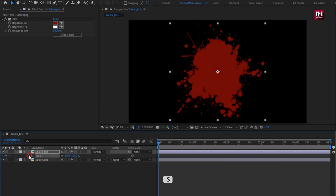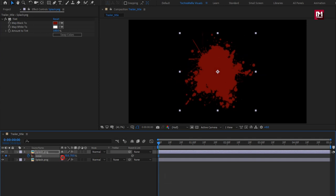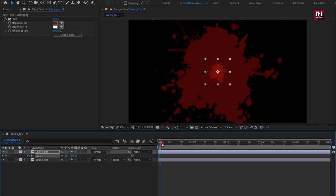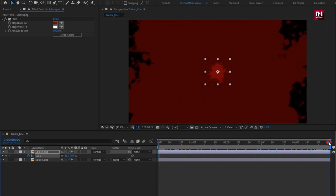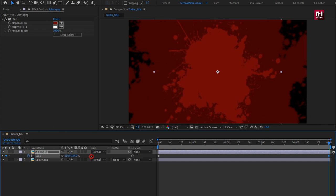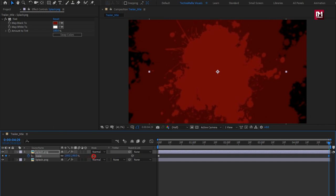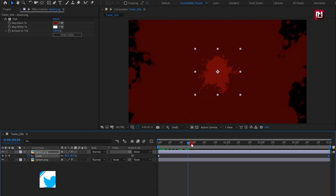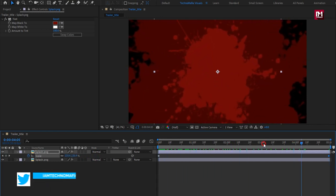Now press S to bring up scales. Create keyframe for scale. Reduce scale value as shown. Now go at end of the timeline. Increase the scale value as shown.